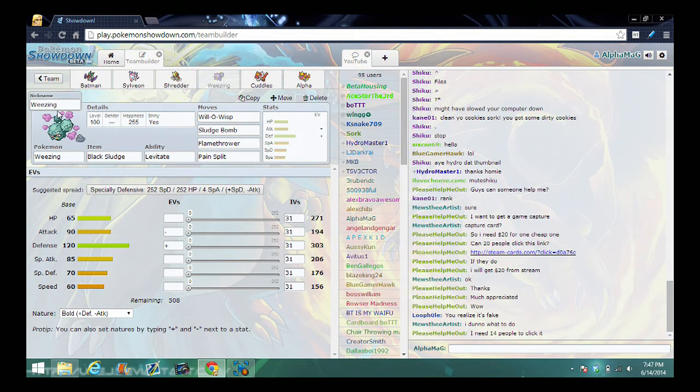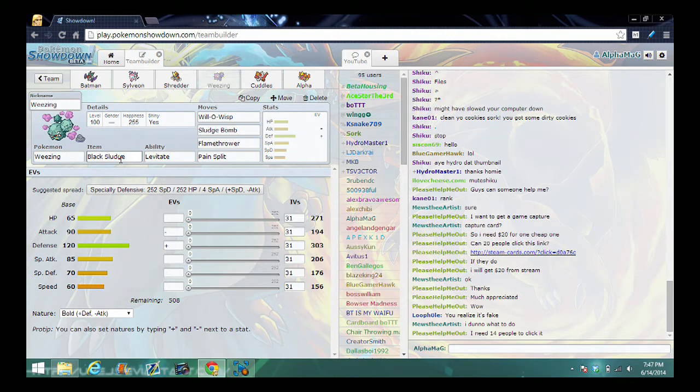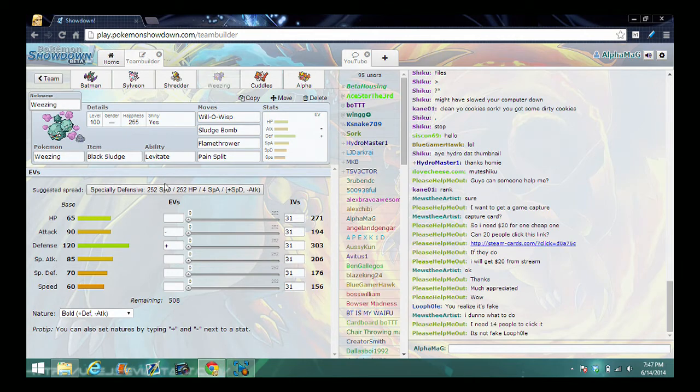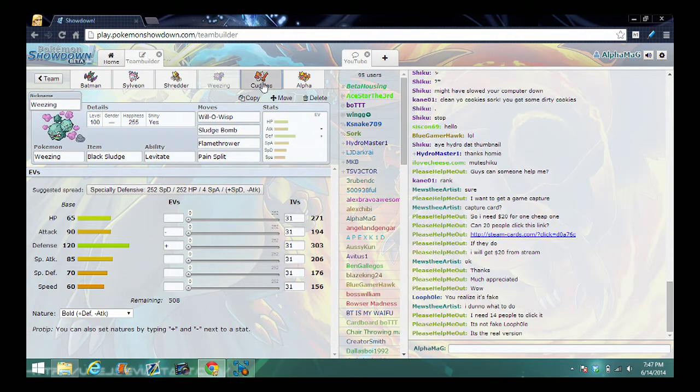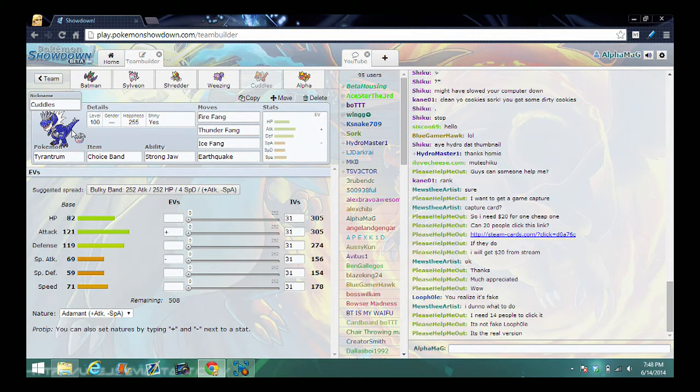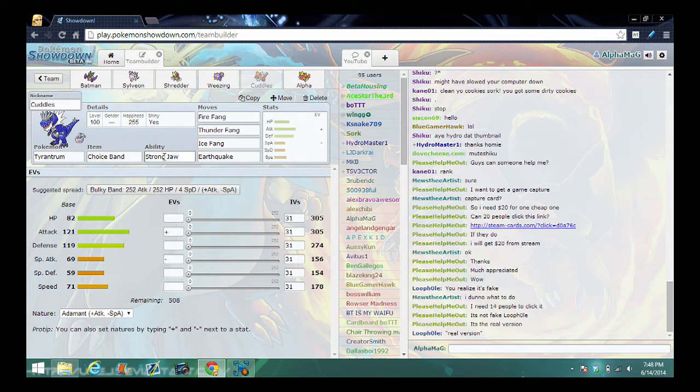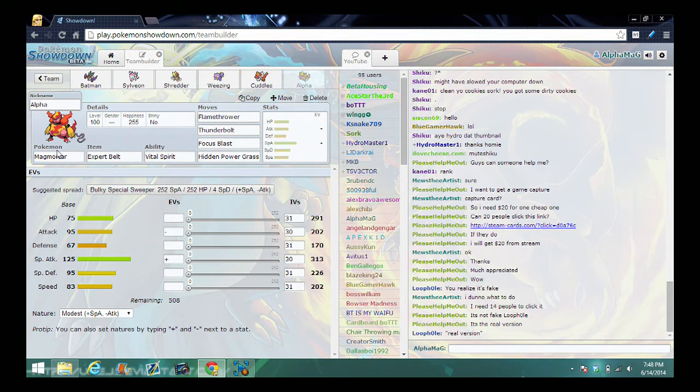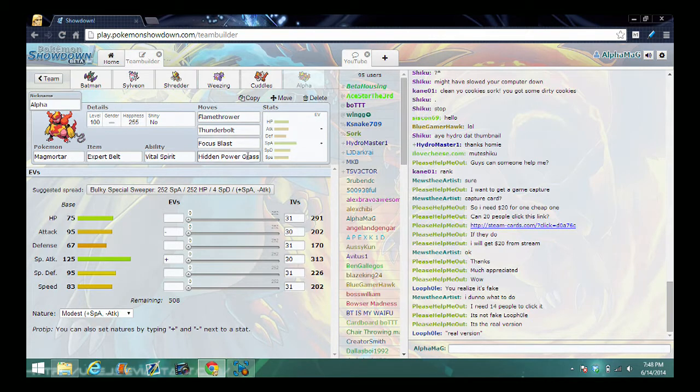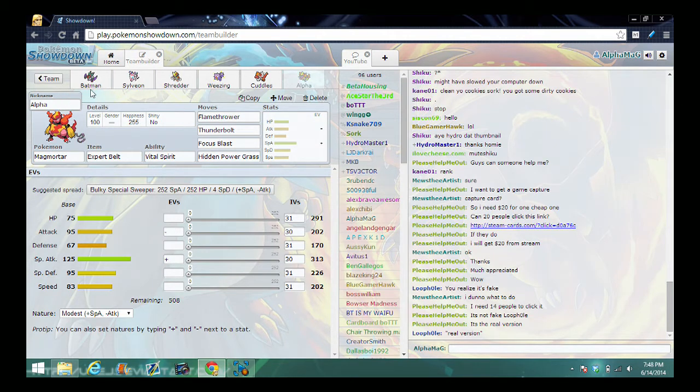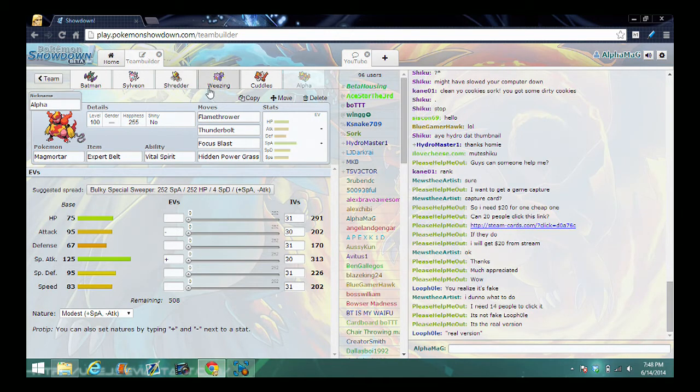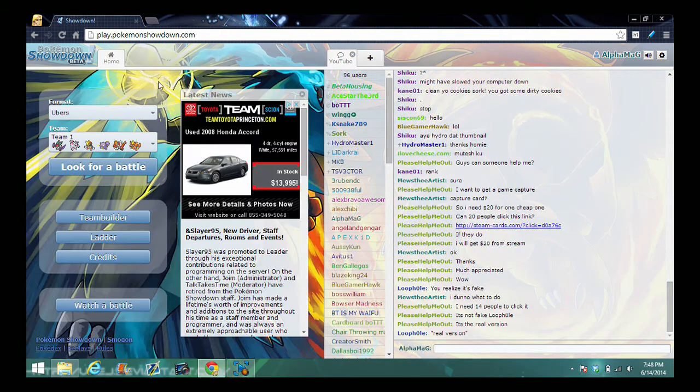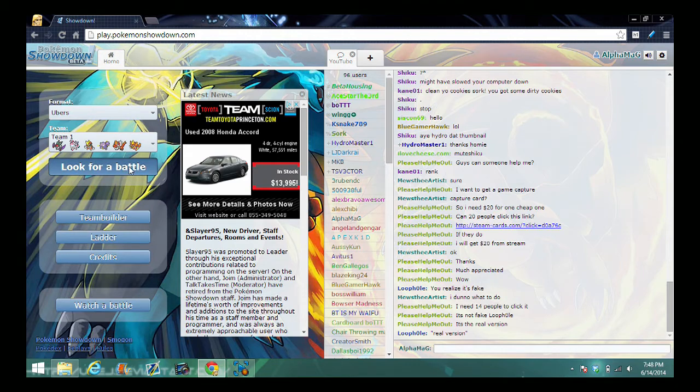I was gonna give it Choice Scarf, but I'm like, why do that when I can just give it Swords Dance and make it a sweeper like that, with the Adamant nature so its attack goes up, special attack goes down. Then we got Weezing with Black Sludge, Levitate ability, Will-O-Wisp, Sludge Bomb, Flamethrower, Pain Split with the Bold nature. Cuddles the Tyrantrum with Choice Band, Strong Jaw ability, Earthquake, Ice Fang, Thunder Fang, and Fire Fang. Then we have Alpha the Magmortar with Expert Belt, Vital Spirit, Flamethrower, Thunderbolt, Focus Blast, Hidden Power Grass with Modest. I got most of these except for Noivern and Sylveon off of Smogon.